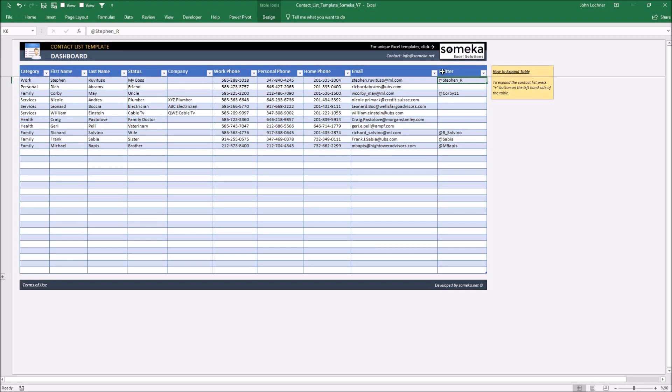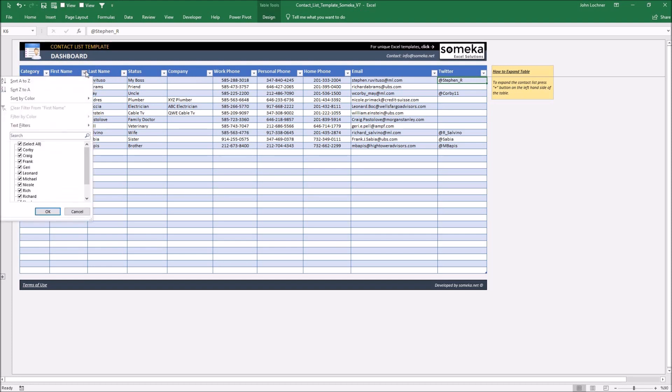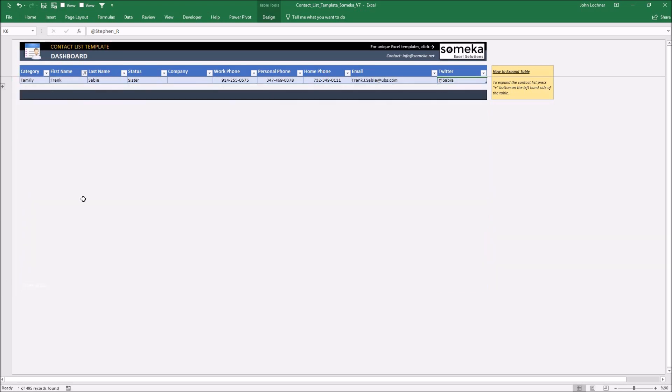The filters help you to find a person or a phone number easily from the contact list. You don't have to manually check each row to find the person you're looking for. All you have to do is click the filter button and choose the people you would like to check.